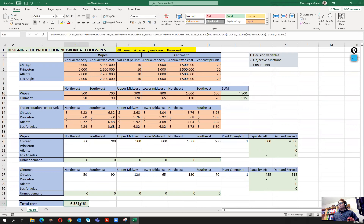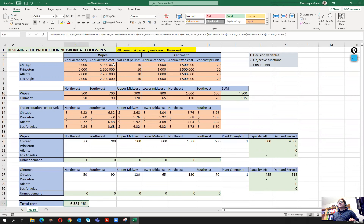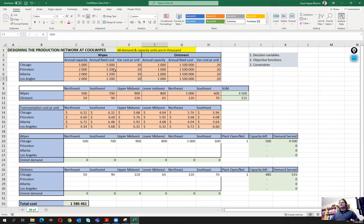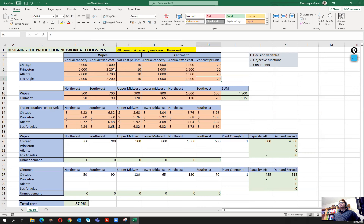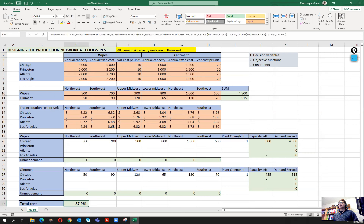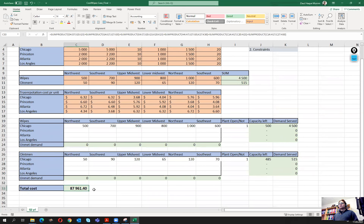To keep everything on the same level, it's a good idea to also express the cost values in thousands. The fixed costs become 1,500 each. This way the total cost is consistent with the units used. To get the real cost we can just multiply the result by one thousand.